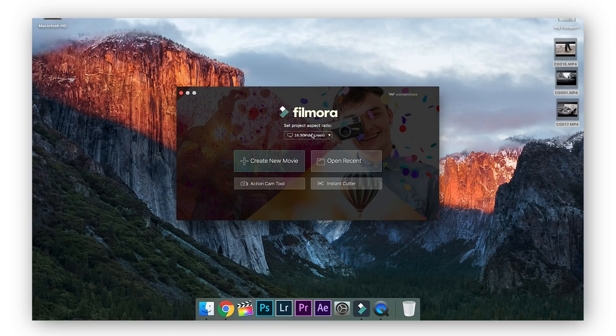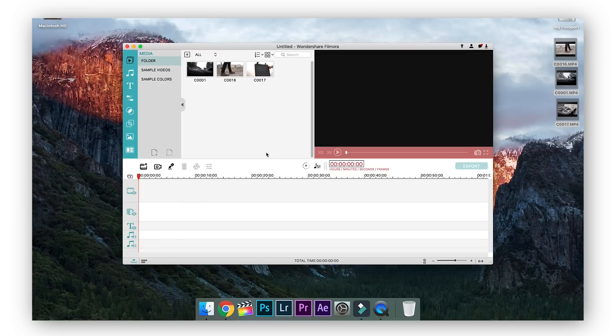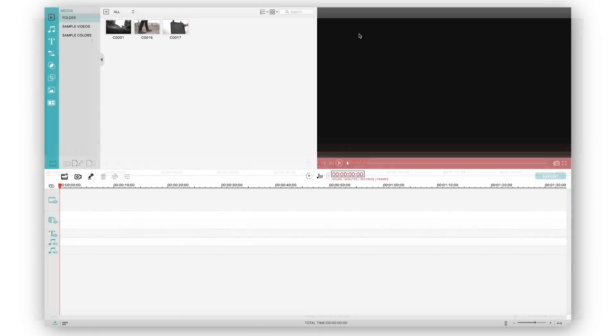Once you've figured this out you're going to hit on create new movie and it's going to open up the video editing palette or the timeline. We're just going to hit on full screen and I'm going to explain every single part of this page so don't worry you won't be confused at all.